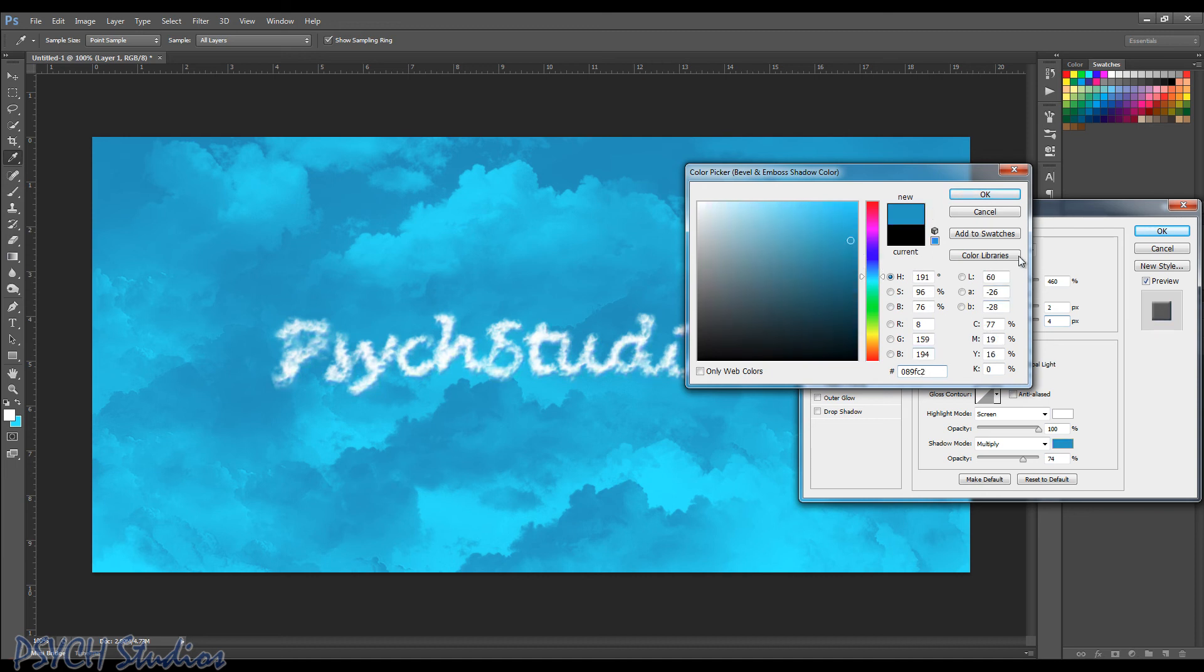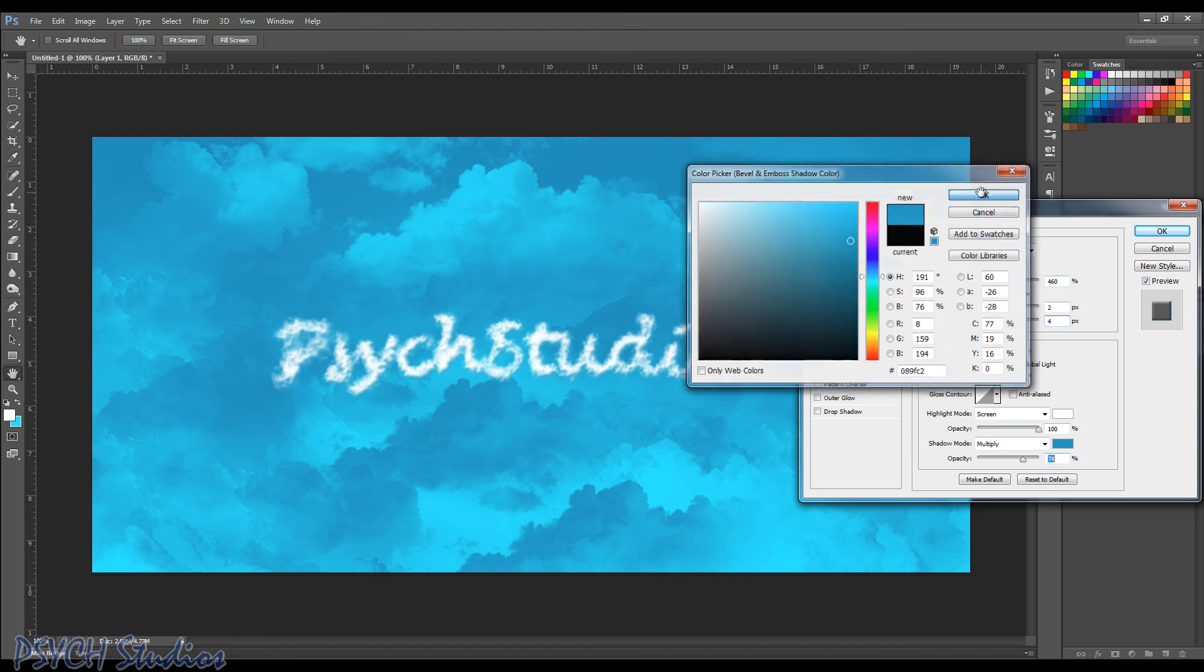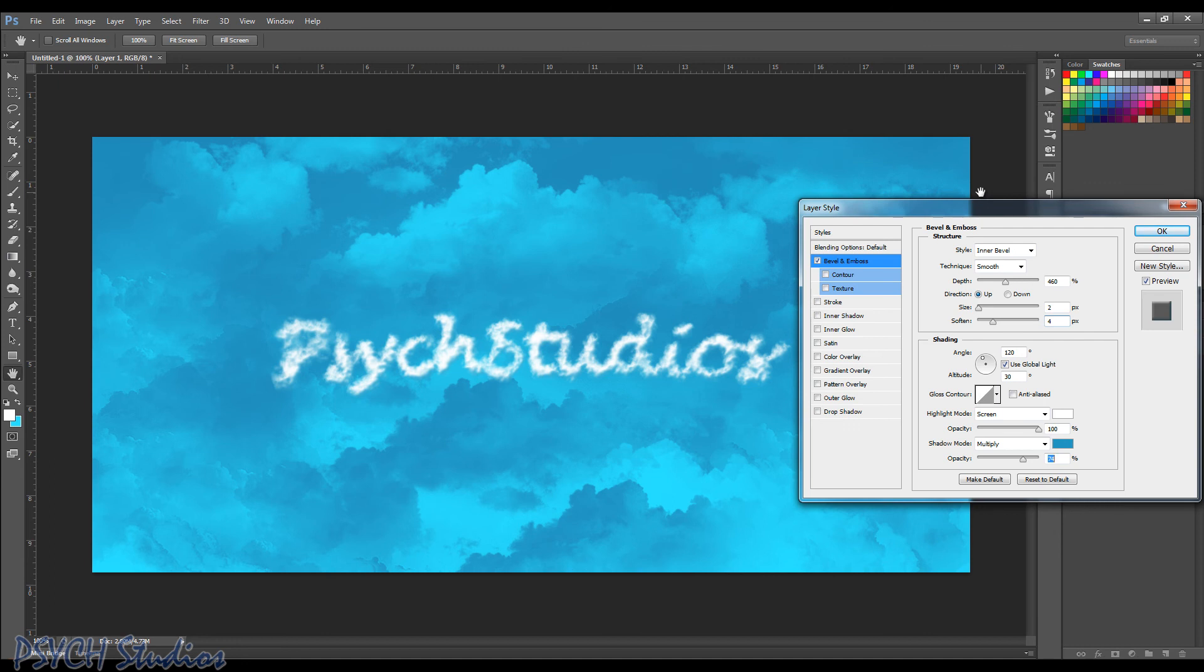And go ahead and take a look at that there. 0, 8, 9, F, C, 2. Go ahead and choose OK. And that should be good. So let's go ahead and choose OK.